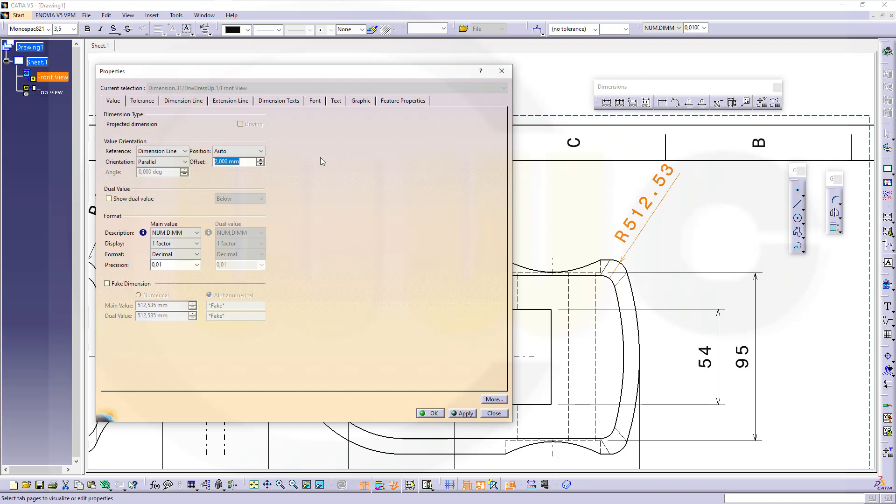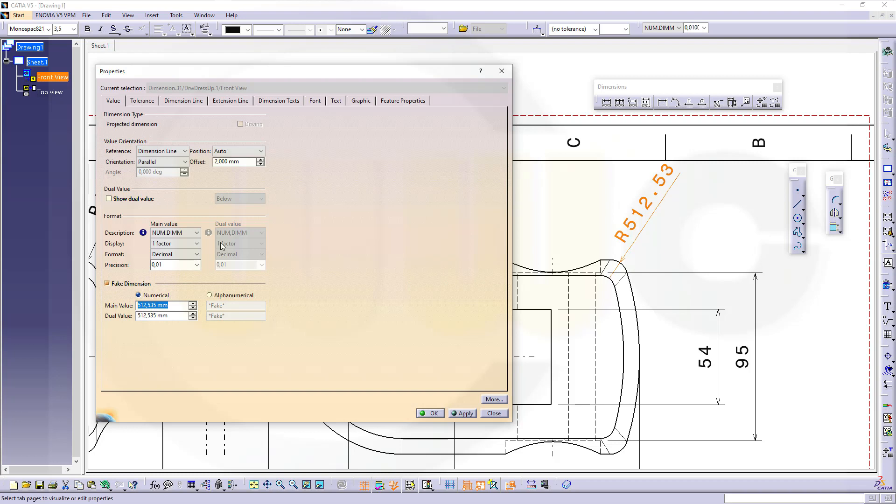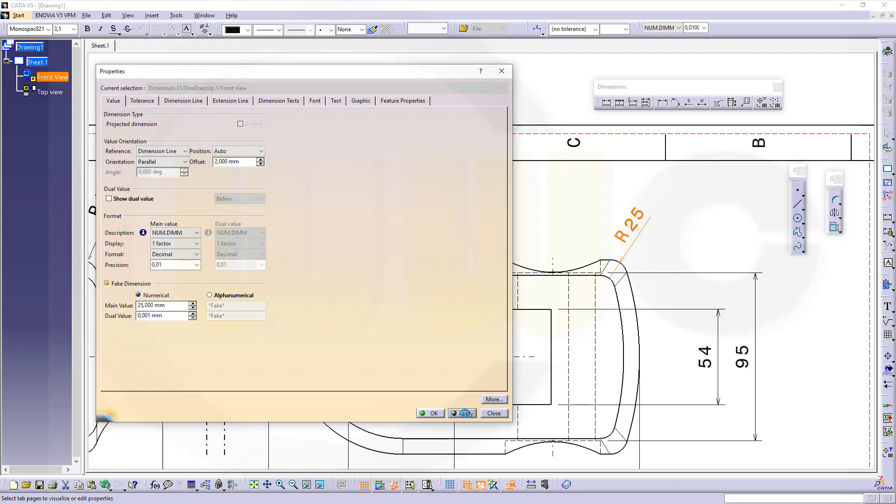Somewhere there is a fake dimension switch, it's on the value here, and numerical. You could write just 25 and no dual value. Let's see if this works. Yeah, and OK.